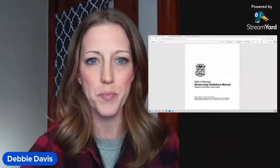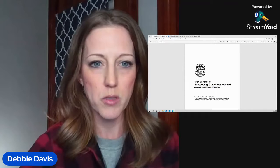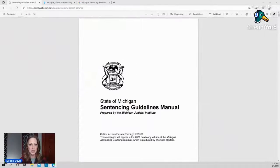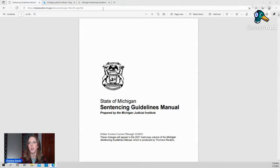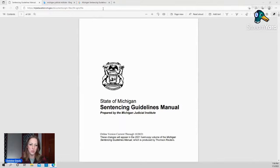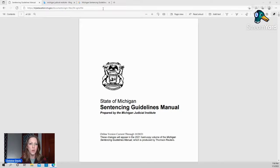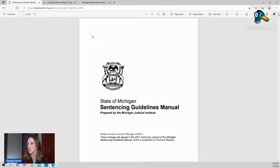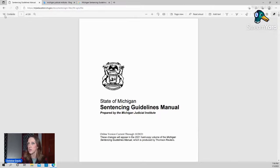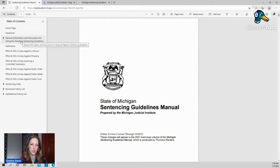Alright, so I'm going to share my screen. Hopefully this works okay. Switch it up a little bit to make me smaller and the screen bigger. So if you go online, anybody can do this for free. It's at the Michigan Judicial Institute website, mjieducation.mi.gov. You will find so many wonderful resources here. So this itself is the sentencing guideline manual.